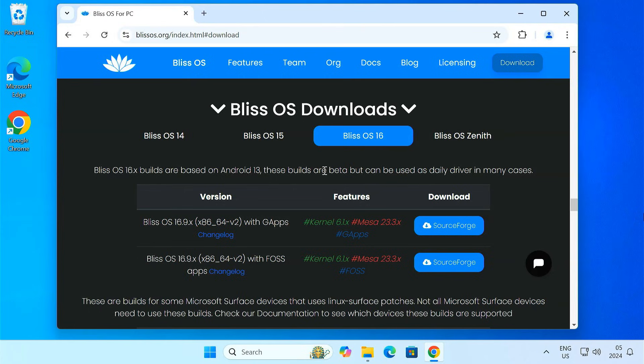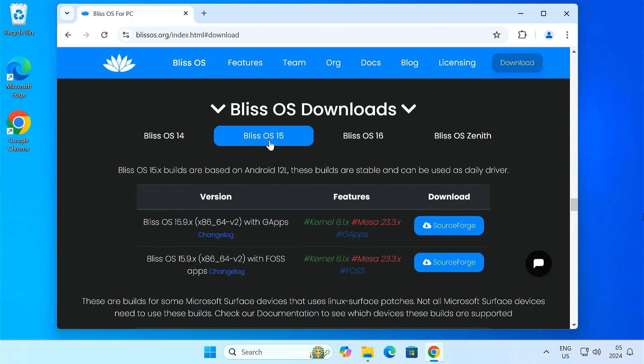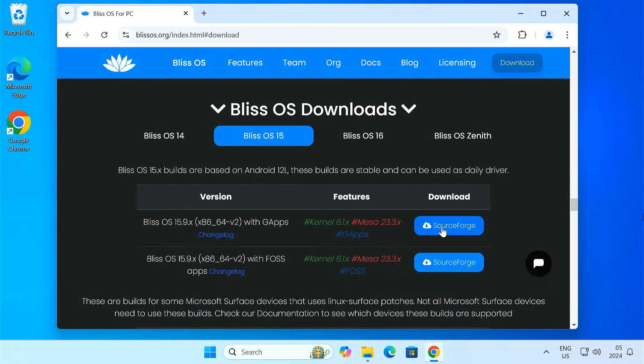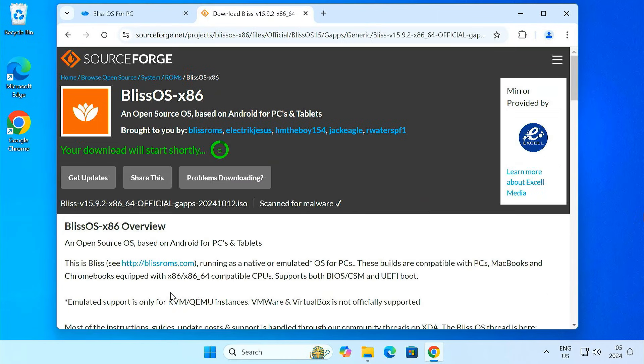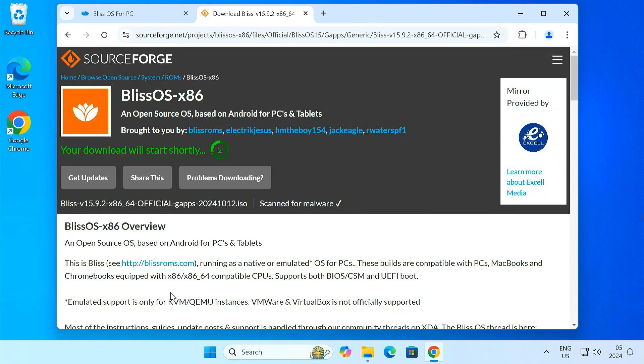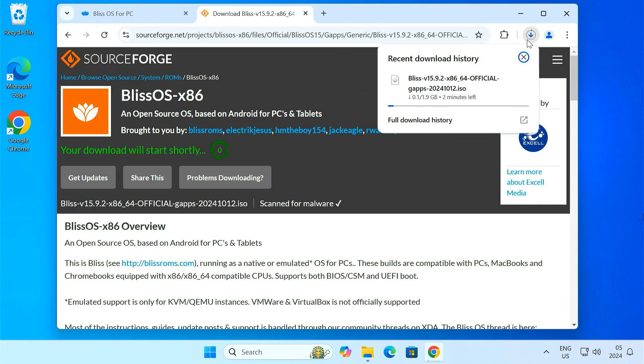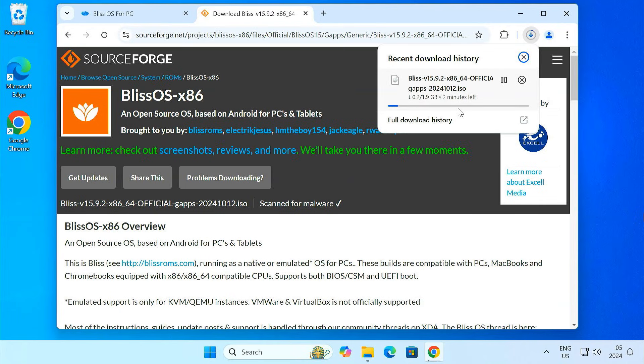BlissOS 16 is in beta, but for reliability, let's go with the stable version. The download may take a few minutes depending on your internet speed.